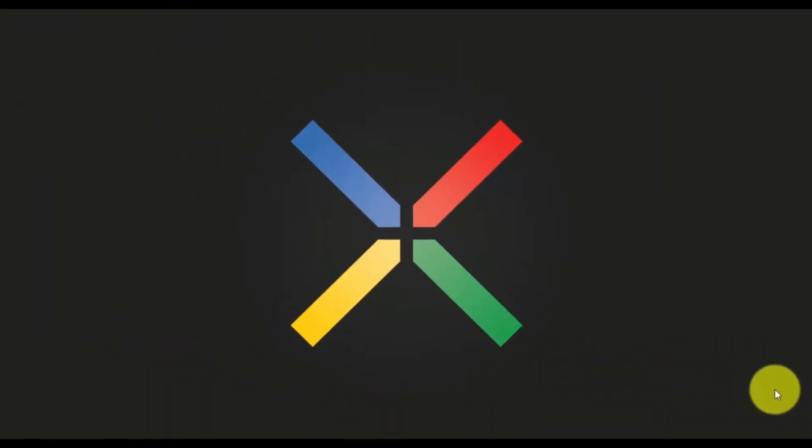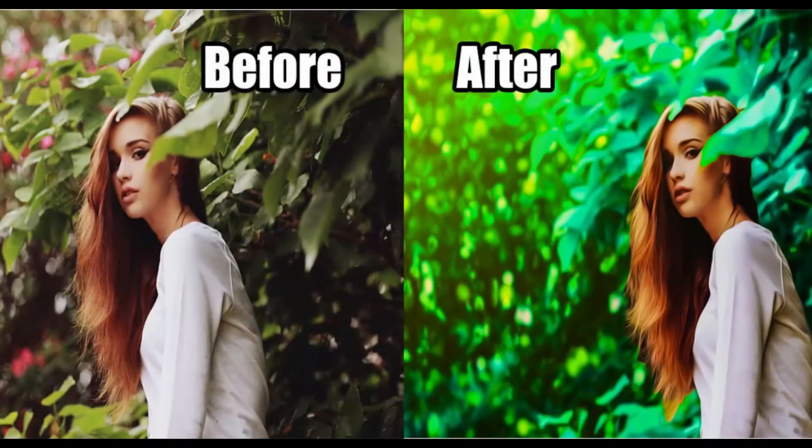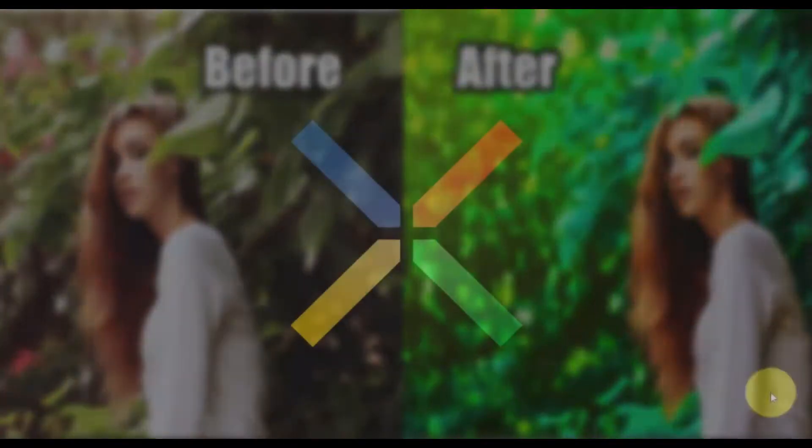Hello viewers, welcome to Guptas Media. In this tutorial, I'm going to teach you how to use color corrections in images. Without wasting time, let's get started.